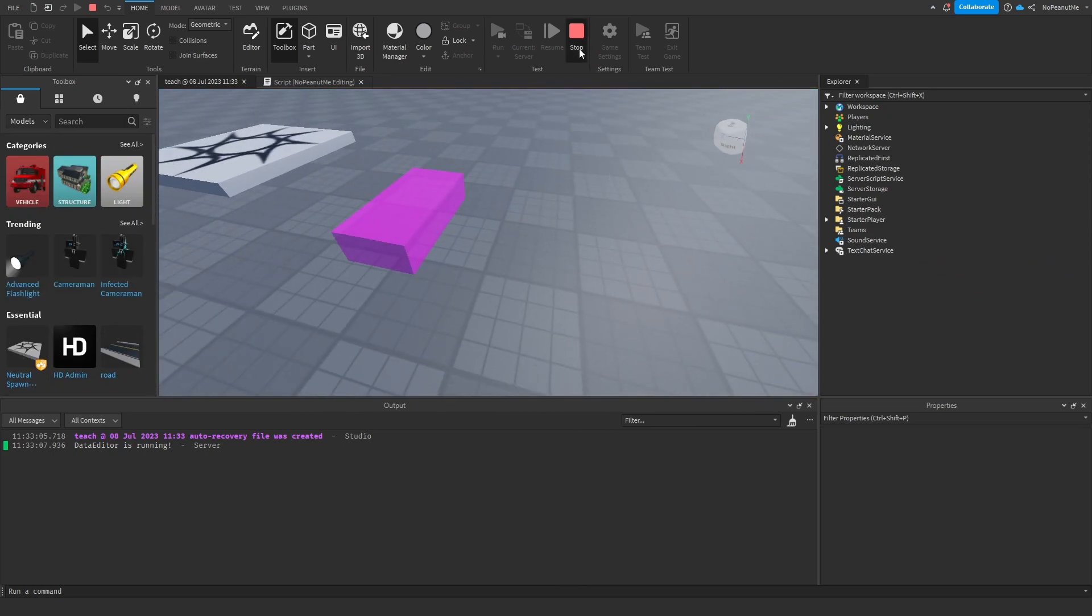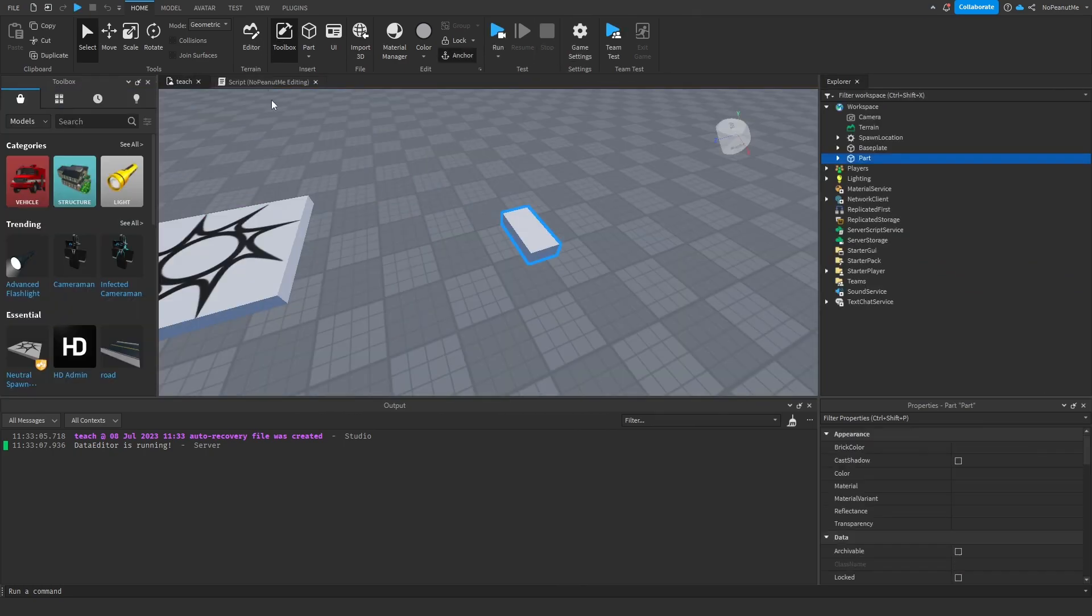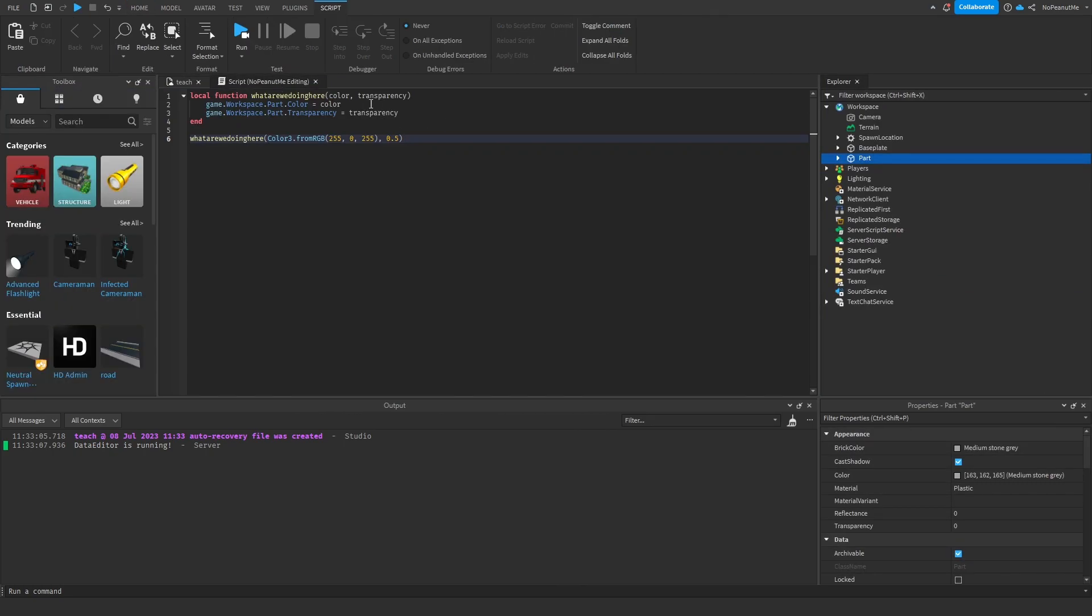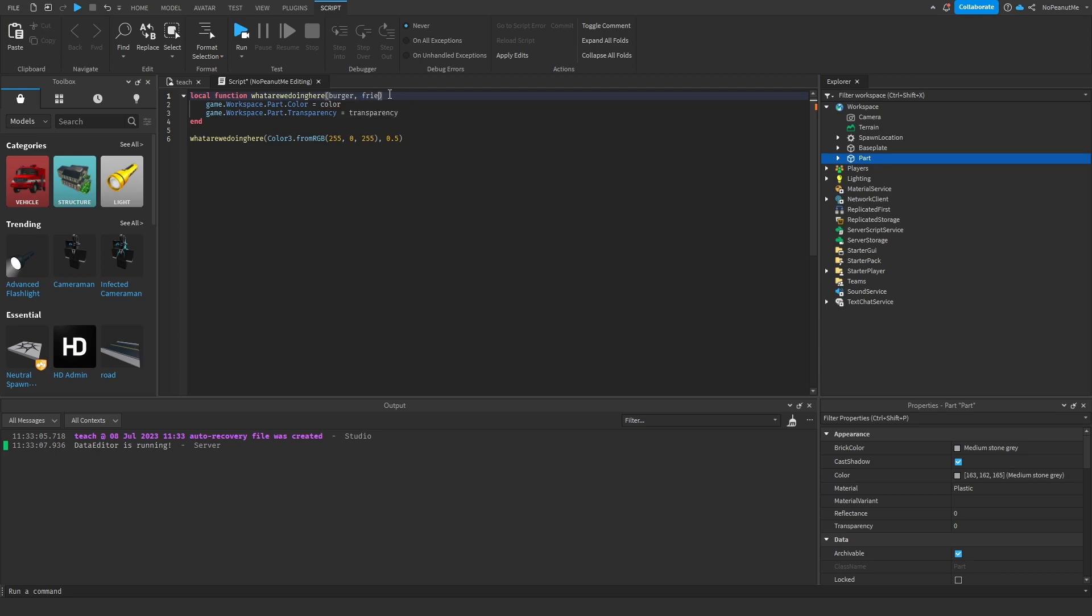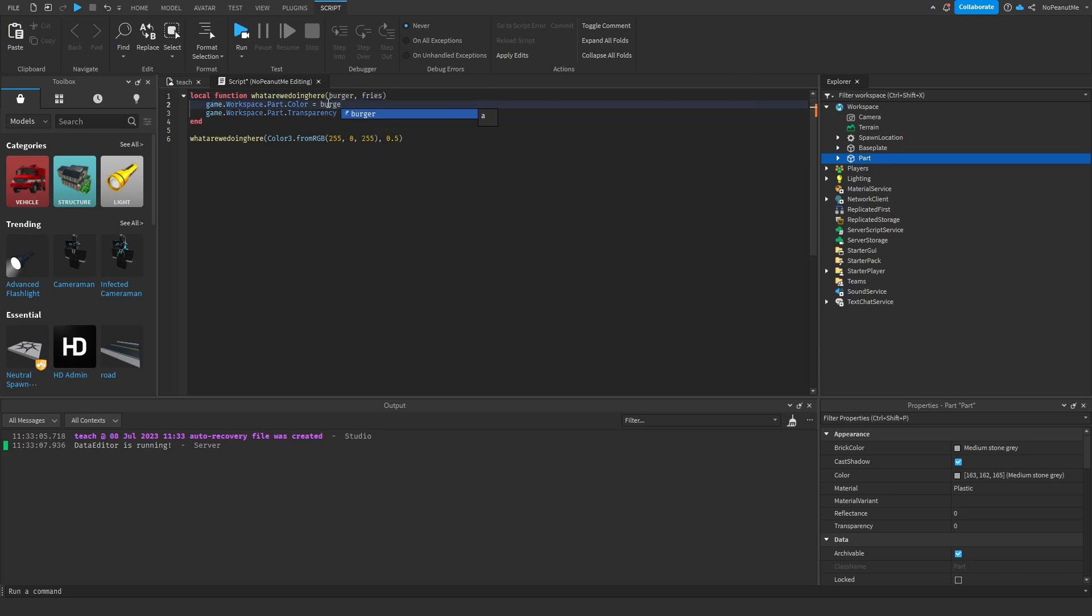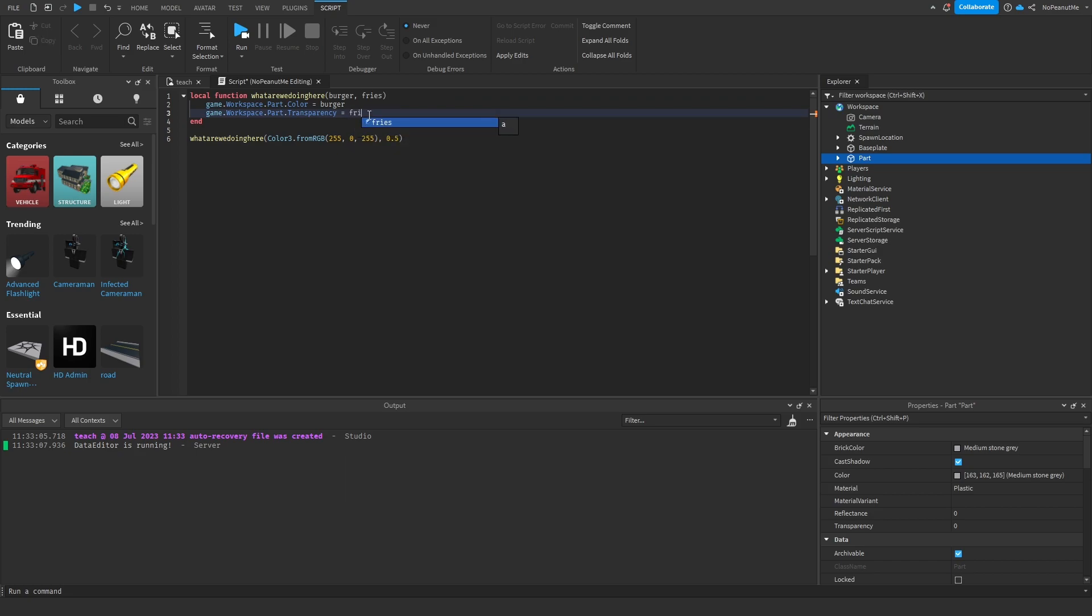So you can call it whatever you want. You can call it burger, fries, burger, fries. And as long as you do it in the right order - because yes, it does have to be in the right order - it's still gonna do the same thing.